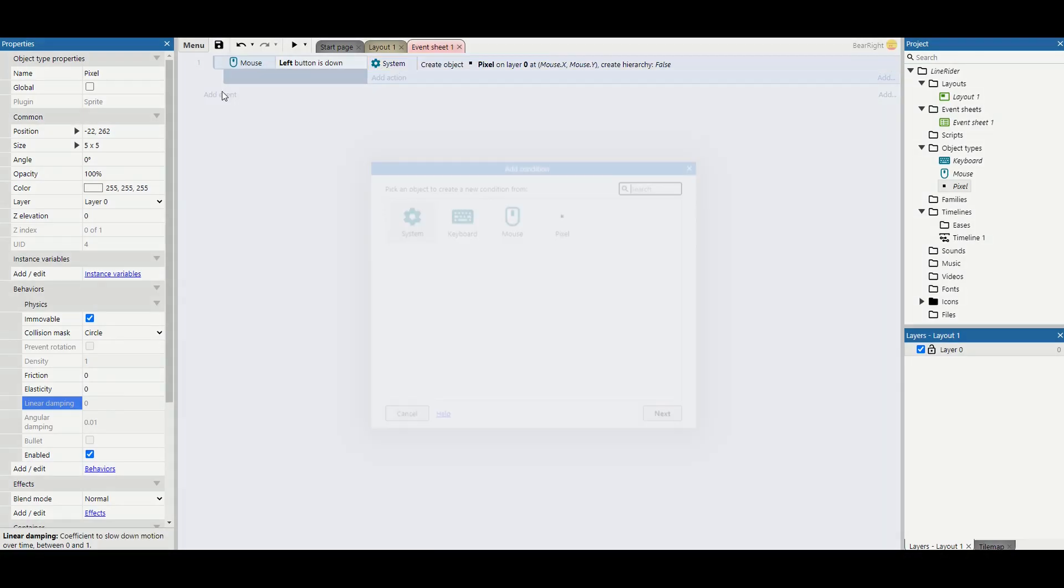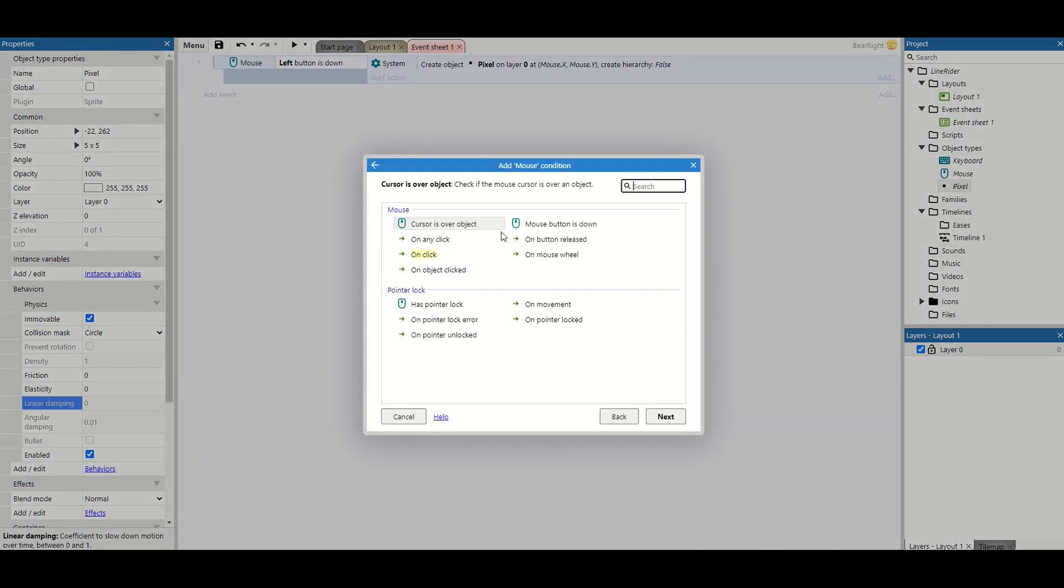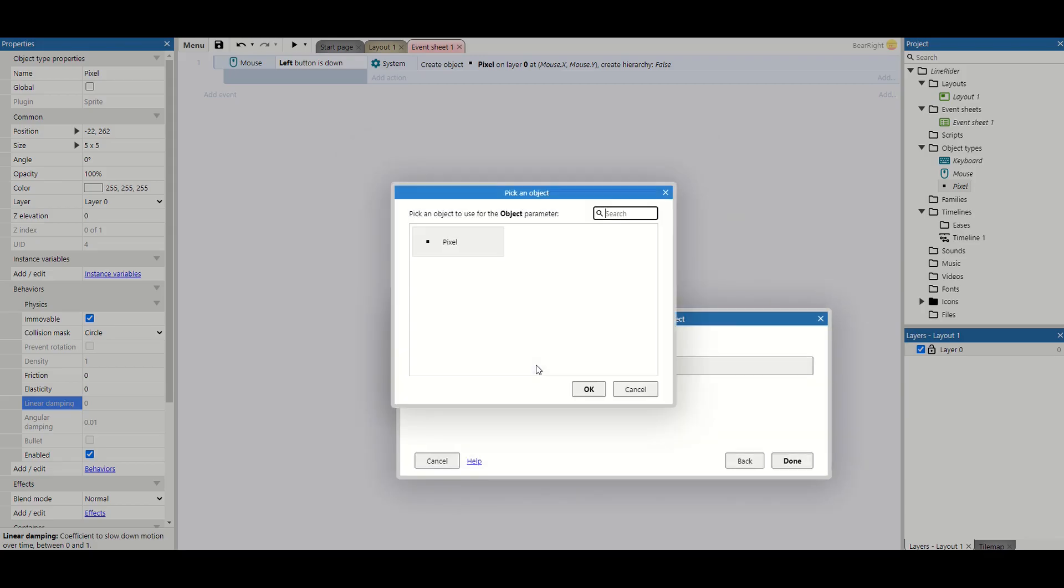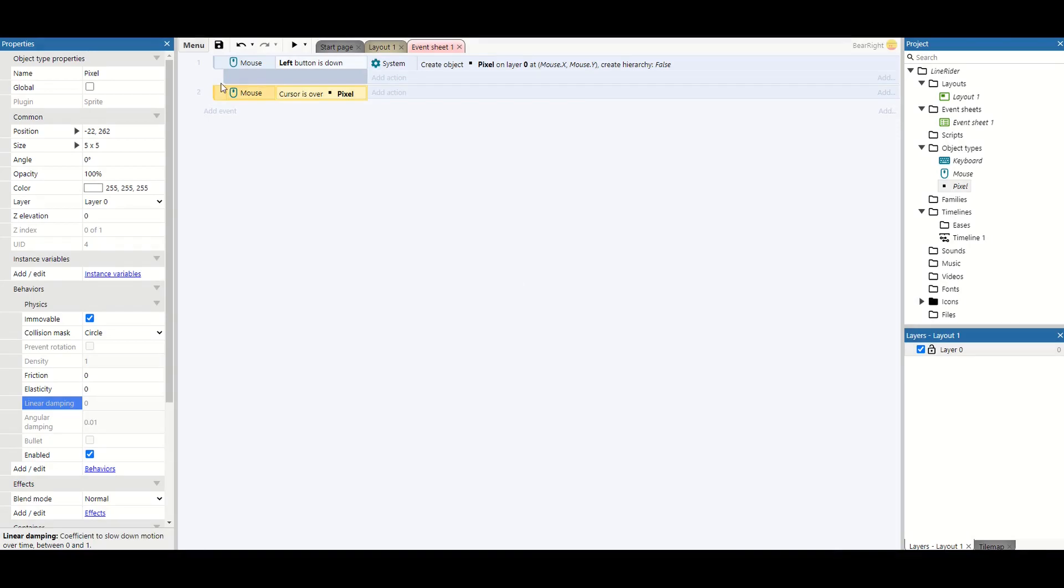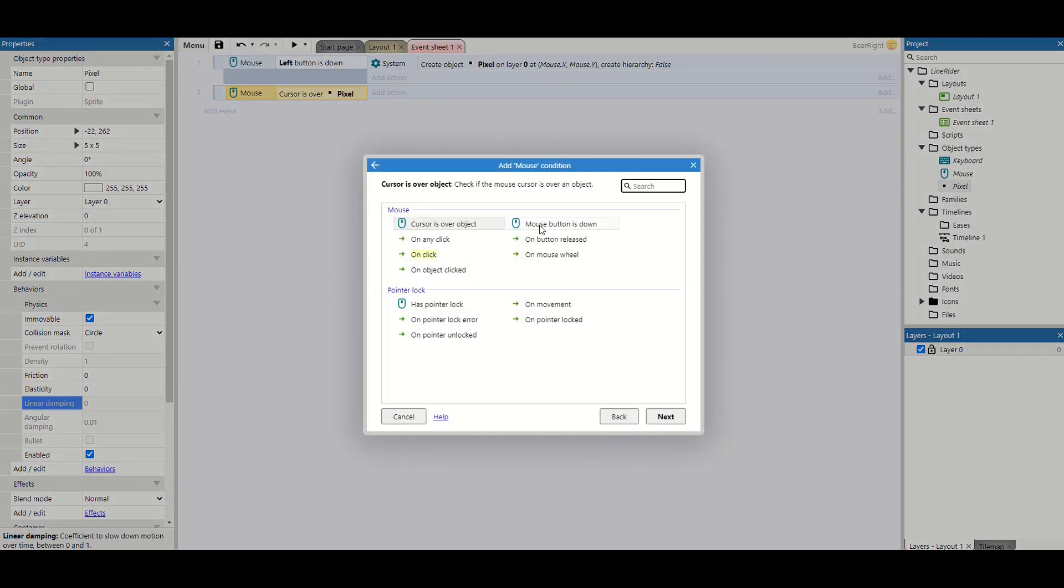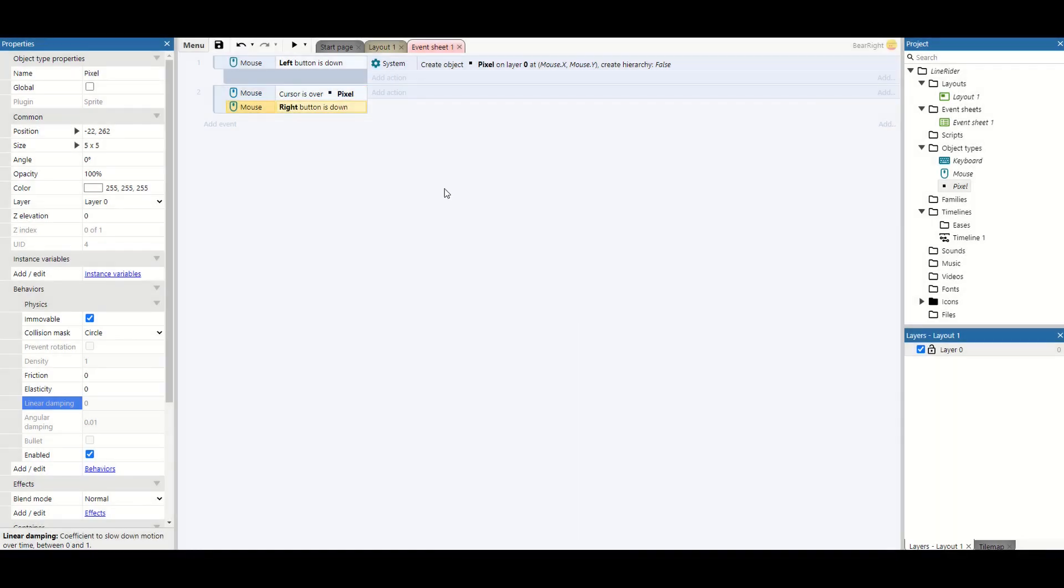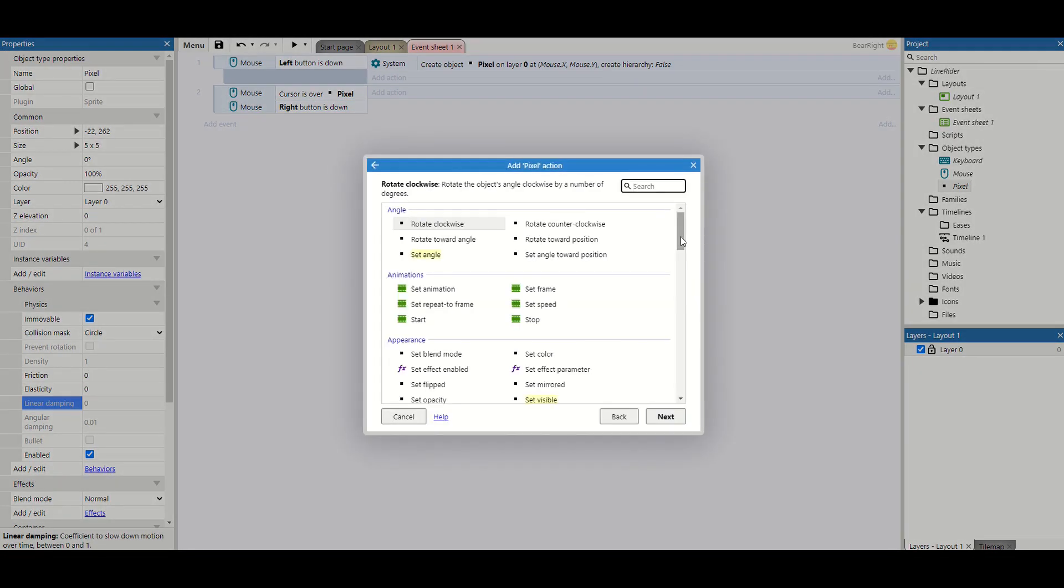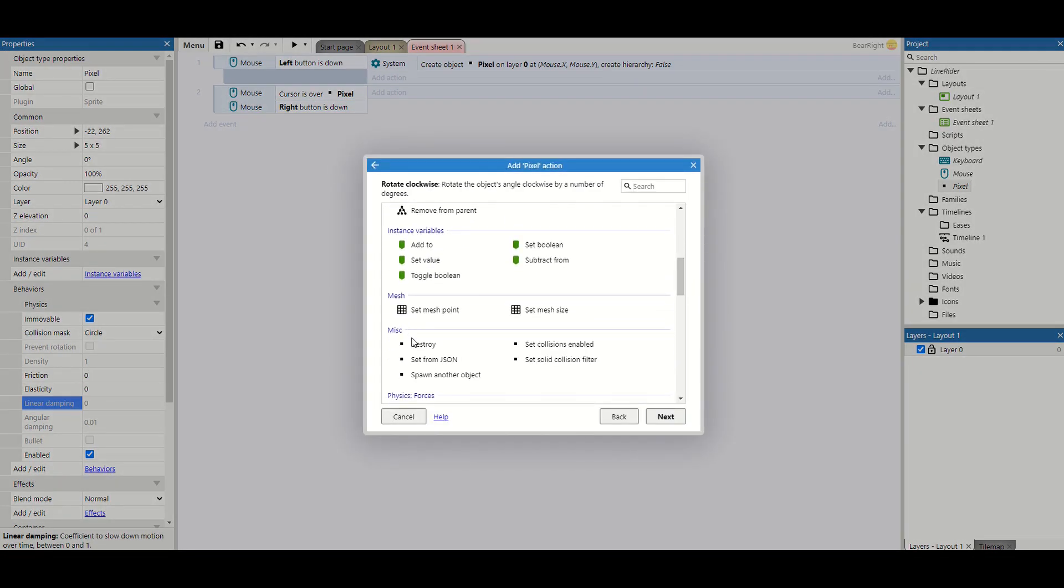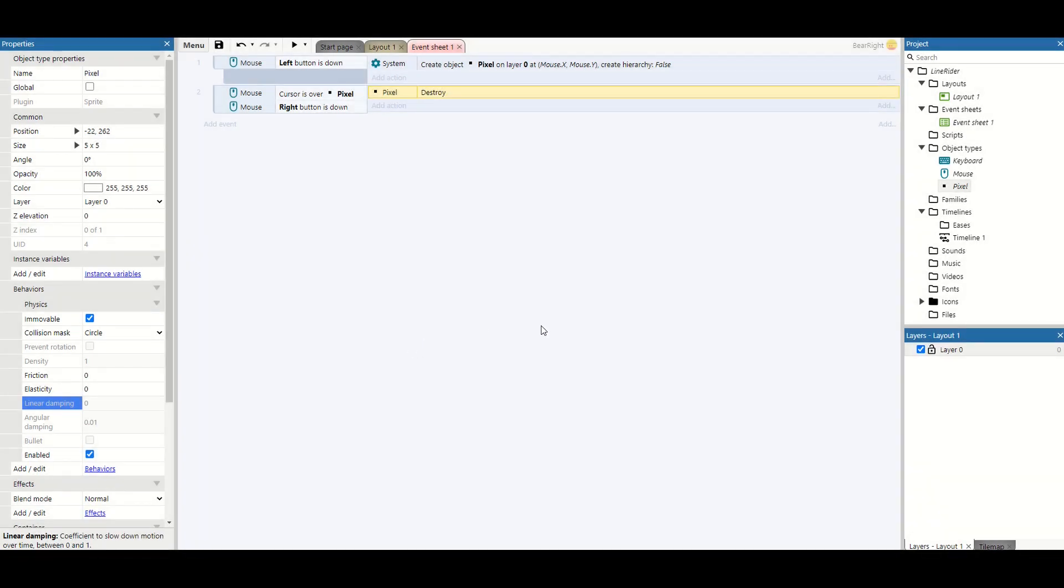We're also going to add another event. I'm going to say mouse cursor is over the object and check pixel. We're going to add another condition to this for mouse button down, the right mouse button. If that's the case, we take that pixel and destroy it. So now we've got an undo button as well, so we can click to place stuff and click to destroy it.